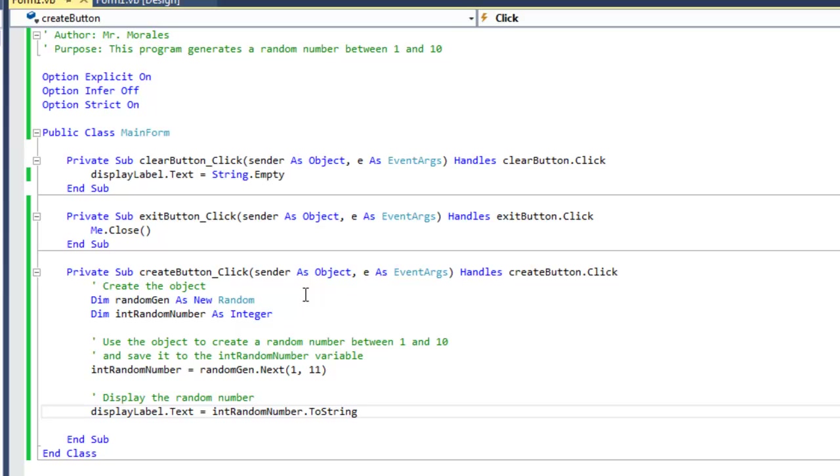Why is a random number generator important? Because this is how you can create games using these random number generators.